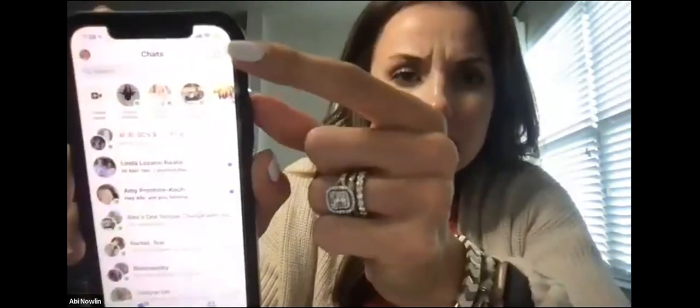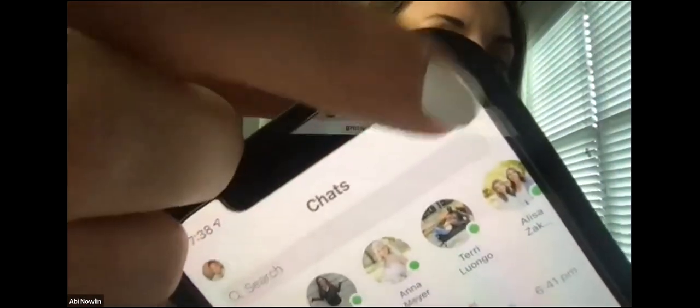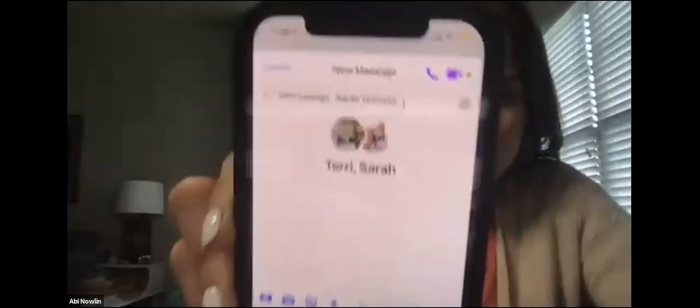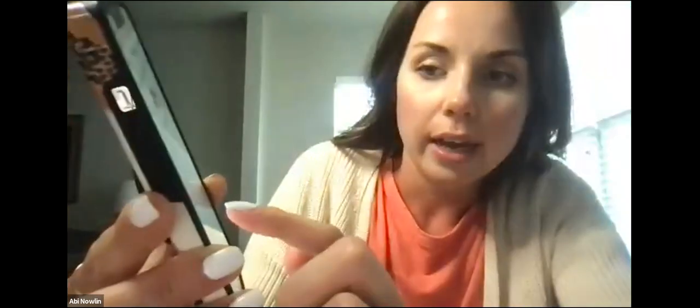Click that box in the top right, then type in Terry's name and Sarah Winstead — she's a girl on my team — as an example. I've got Terry and Sarah in this group message. You can send a text if you prefer or if you're in an environment where you can't send a voice message, but just get the conversation started.